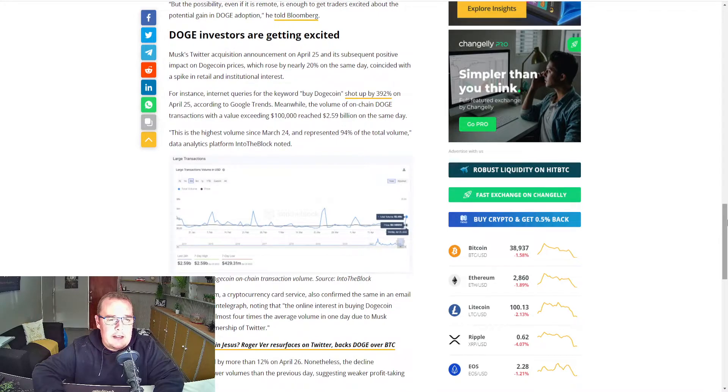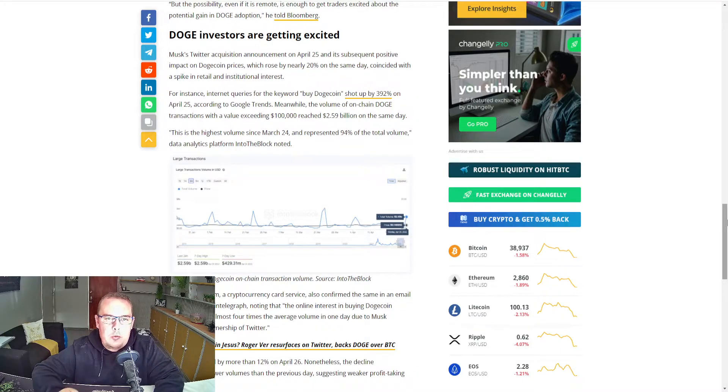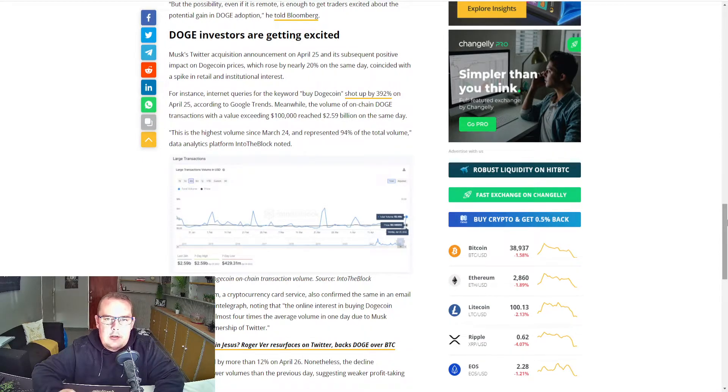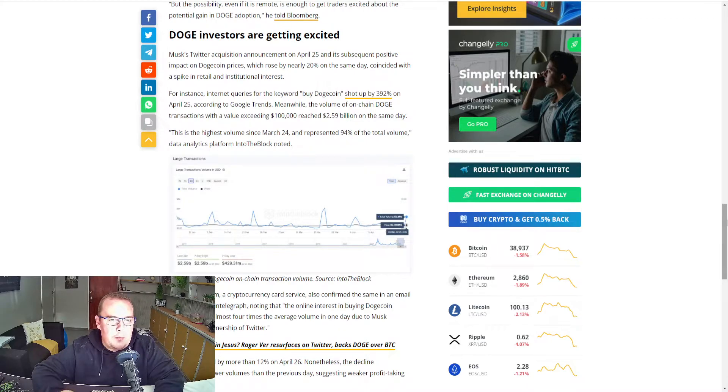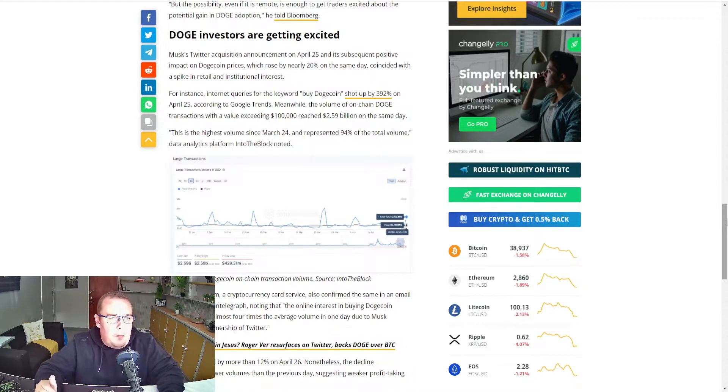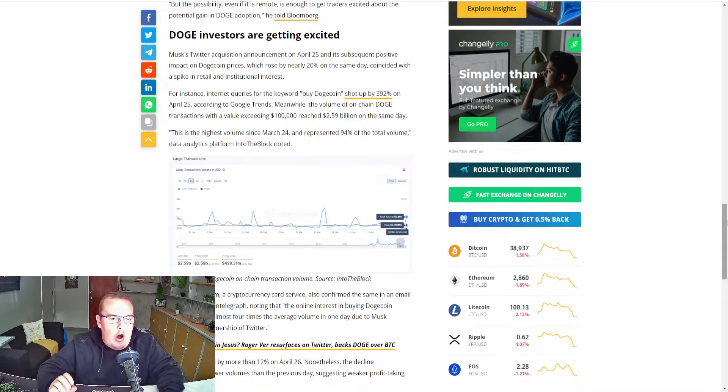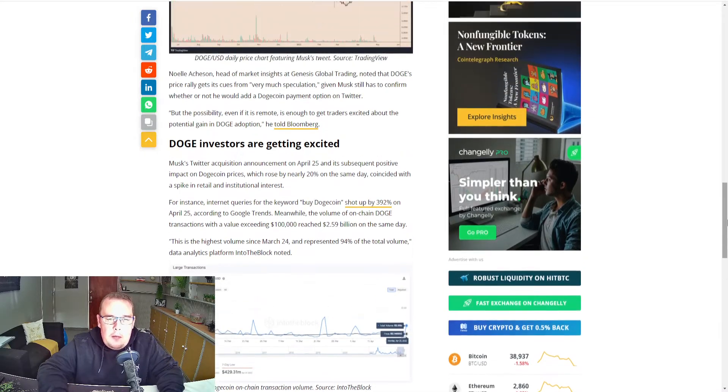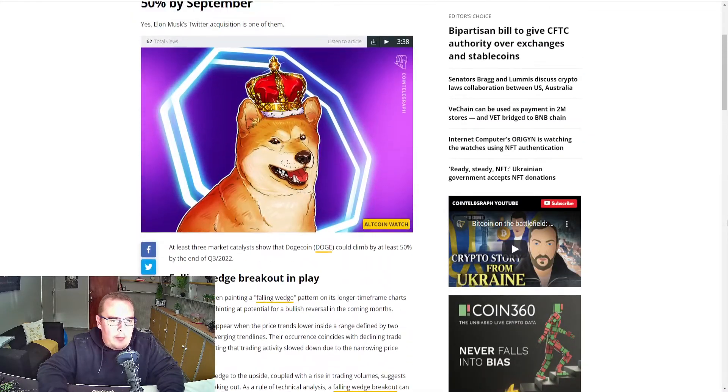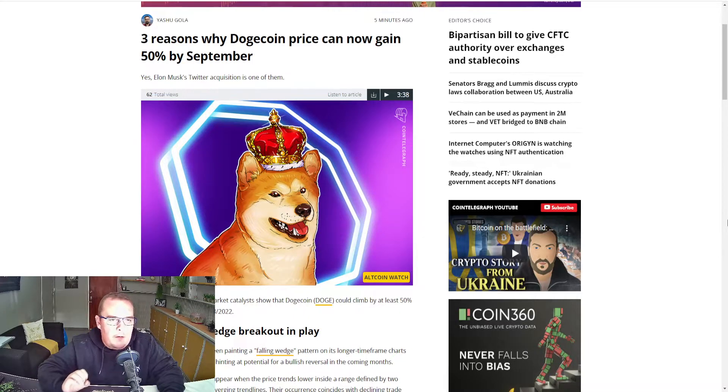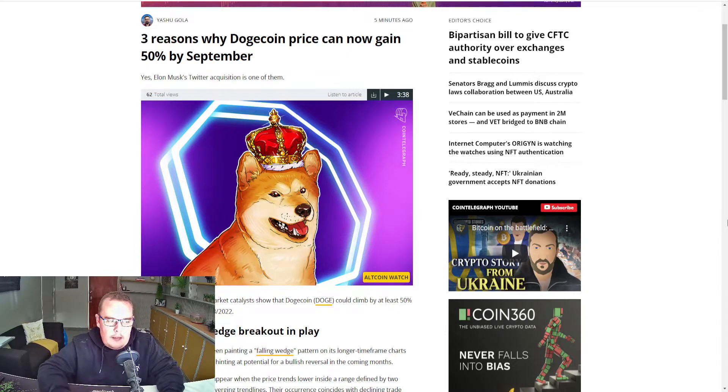And the final reason, Doge investors are getting excited. Musk's Twitter acquisition announcement on April 25th and its subsequent positive impact on Doge prices, which rose by nearly 20% on the same day, coincided with a spike in the retail and institutional interest. While my opinion, Elon Musk buying Twitter and liking the meme coin Doge, creating an opportunity and a use case for Dogecoin, making it a great opportunity for the coin to reach its 50% gains in September. No guarantees, but time will tell for sure.